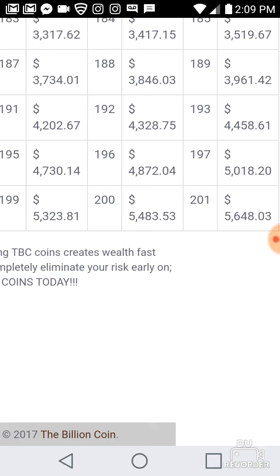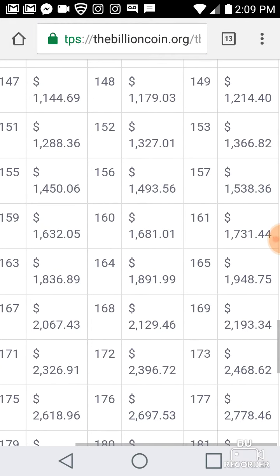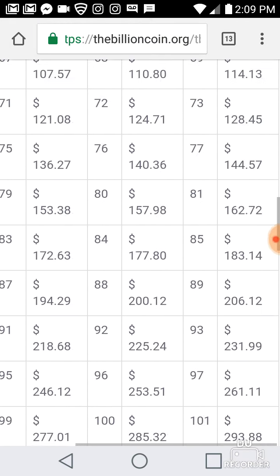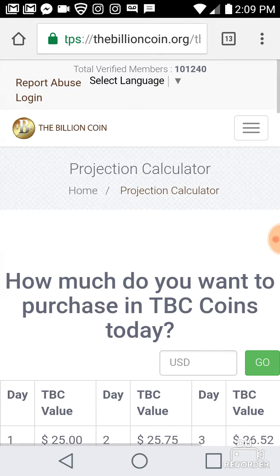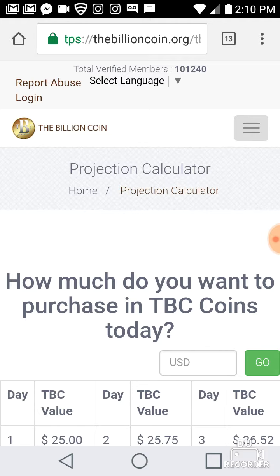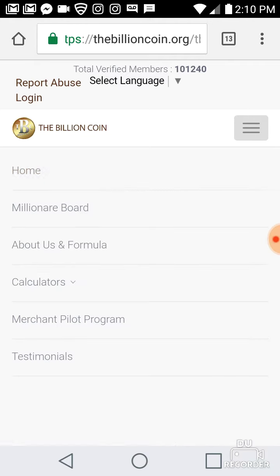In 201 days, $25 becomes $5,648.03. There's no way you're going to earn money like that anywhere else. This is not MLM, this is not a business — this is an investment. This is TBC. No one owns these coins.